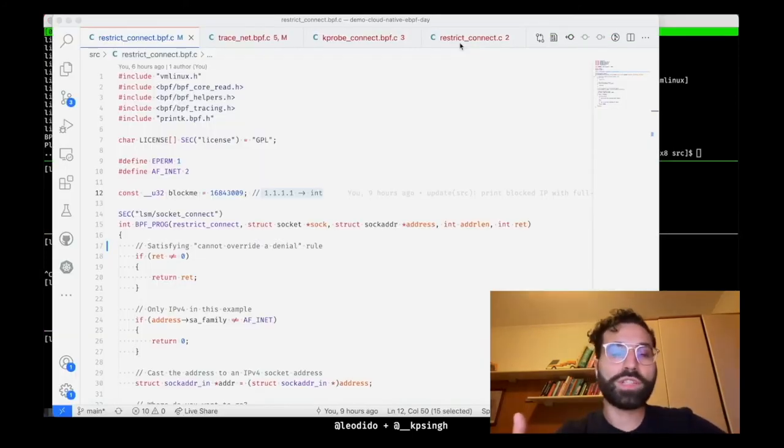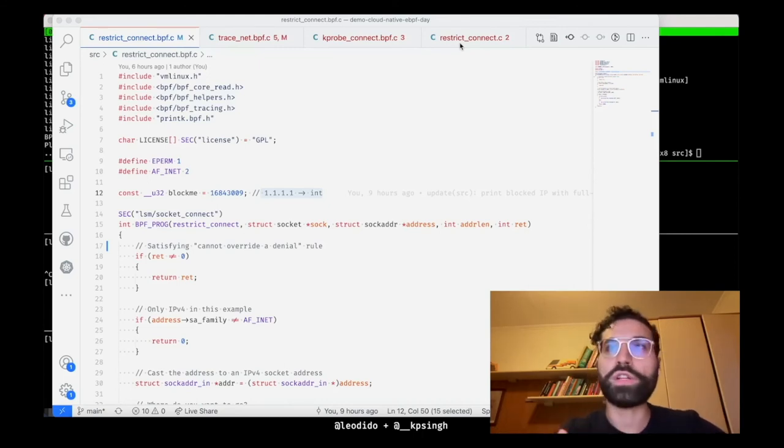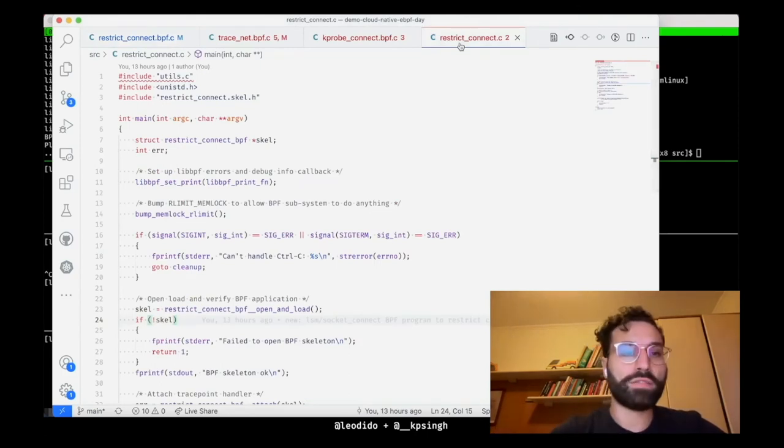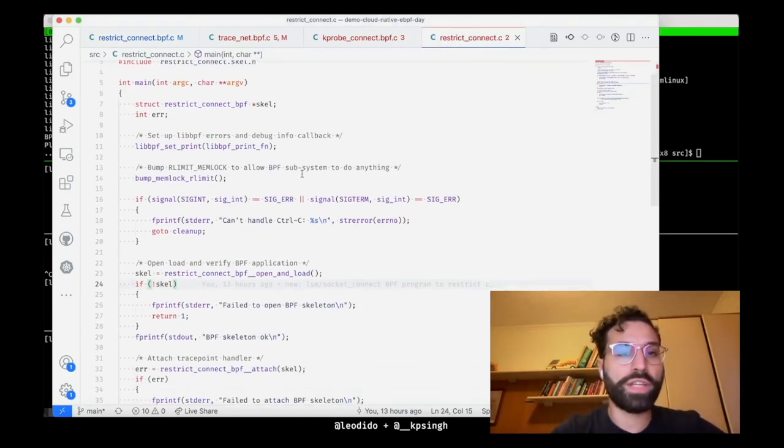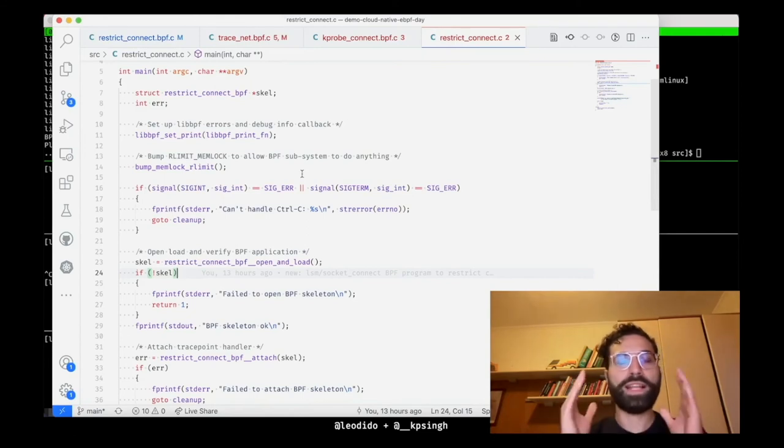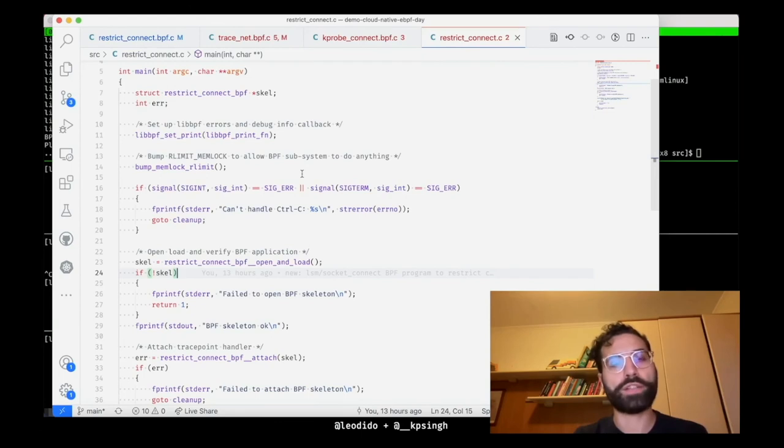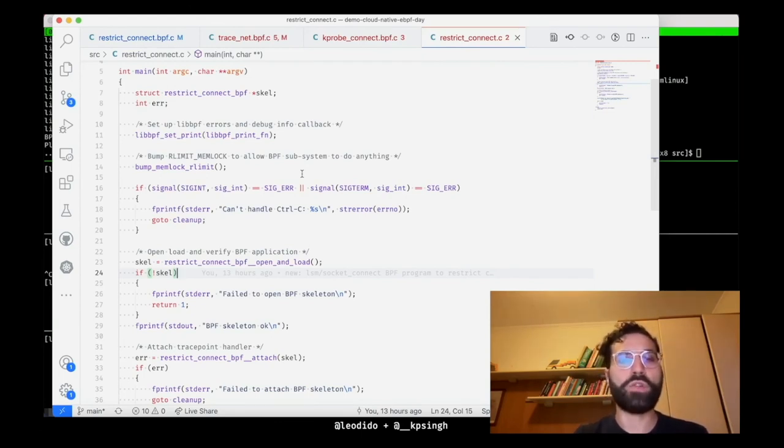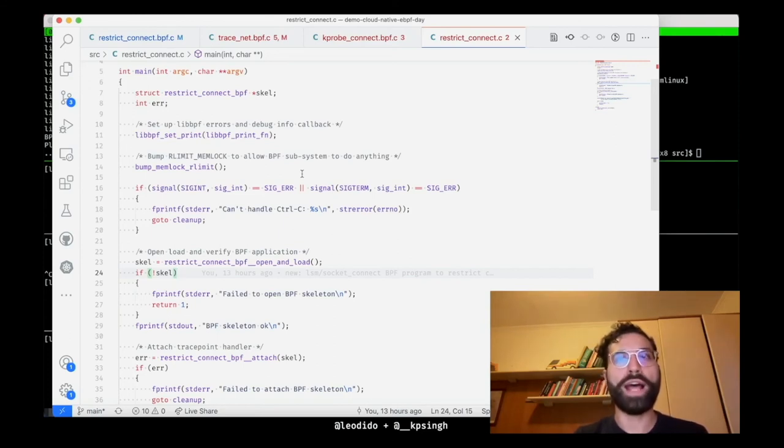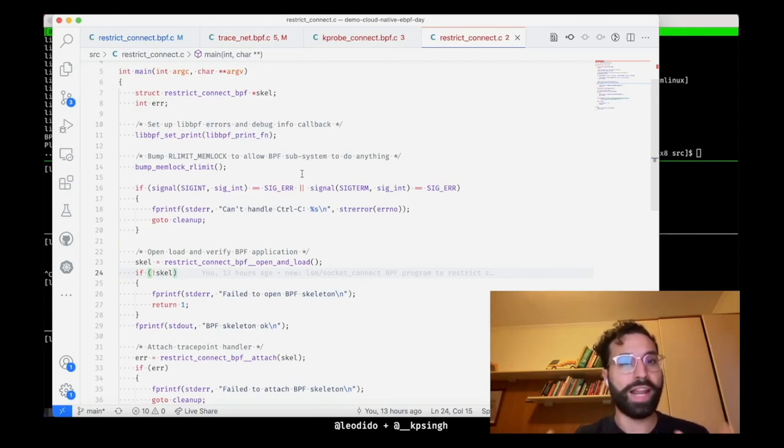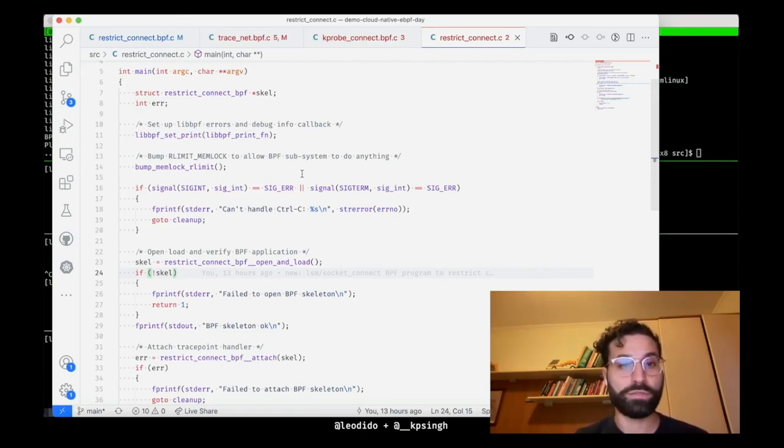In the repository I'm going to share at the end of the talk, you'll also find the C code to attach restrict_connect, thanks to libbpf to the LSM hook actually, make file to compile everything and stuff. But now that we are deep into this Alice in Wonderland rabbit hole, let's keep the focus. What if we do not want to block connection to 1.1.1.1, but we want to receive the correct syscall arguments? So we want to have deep visibility about the destination IP address.